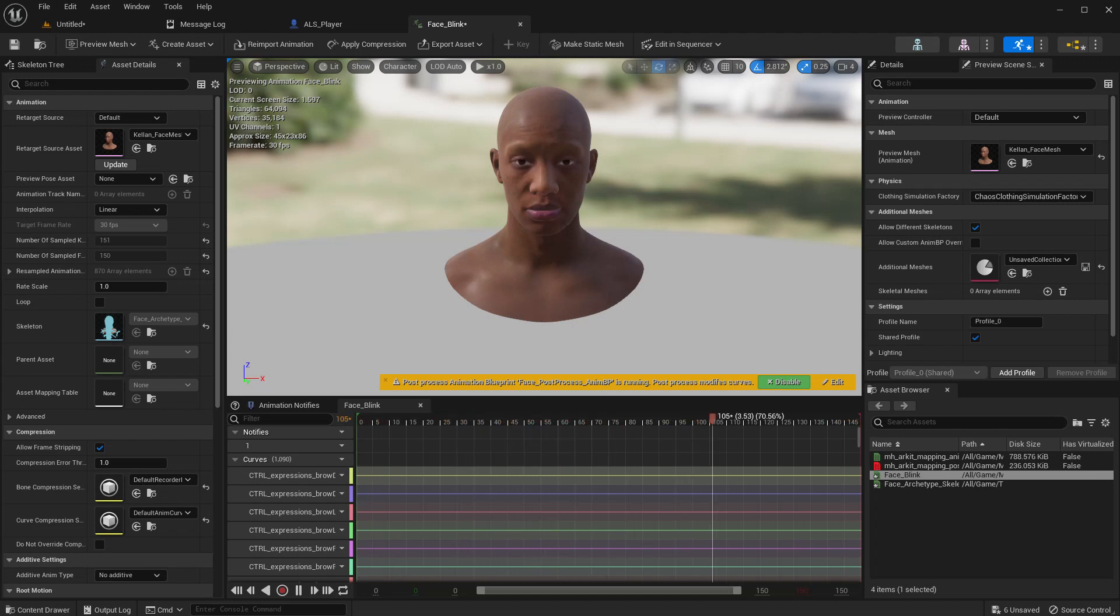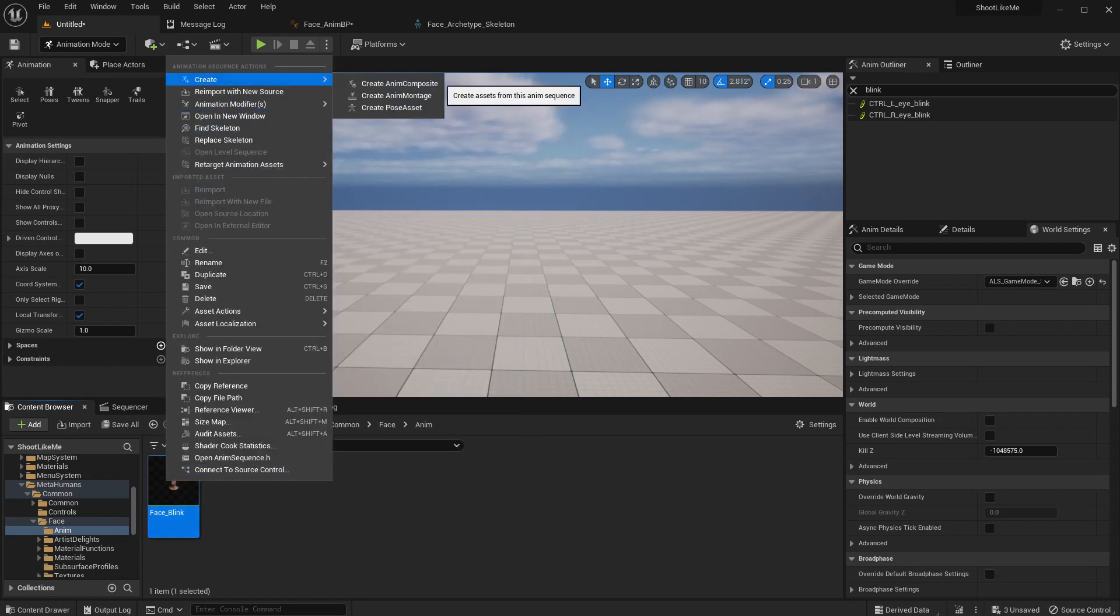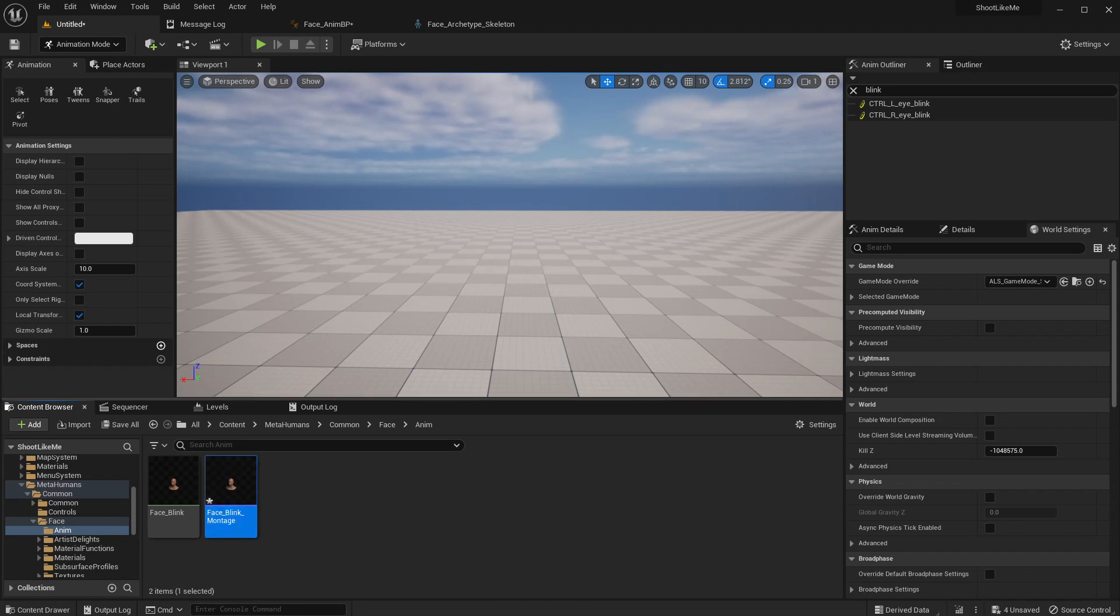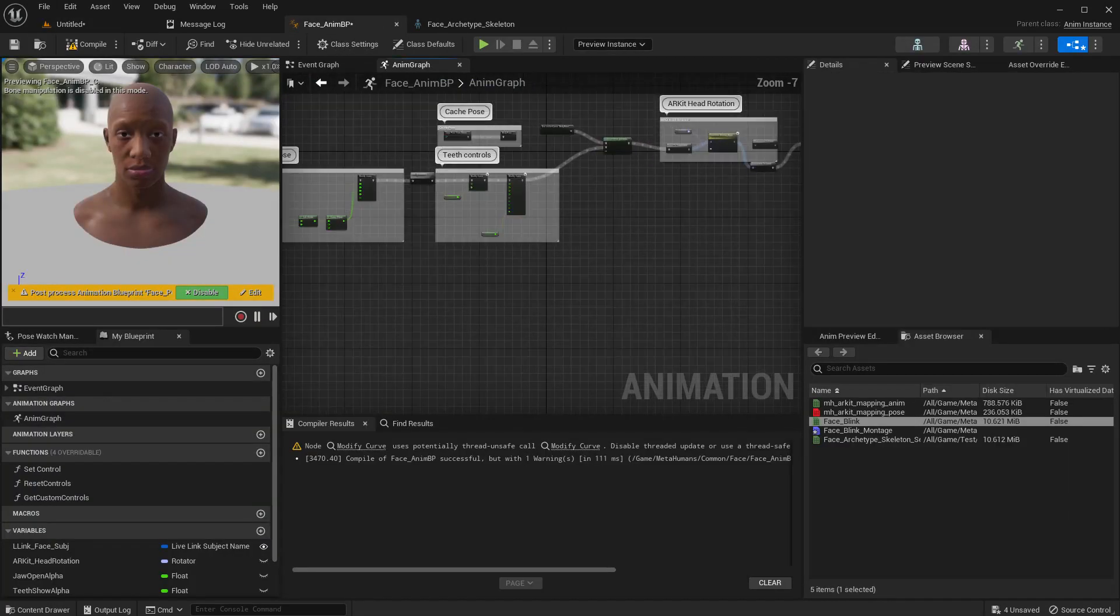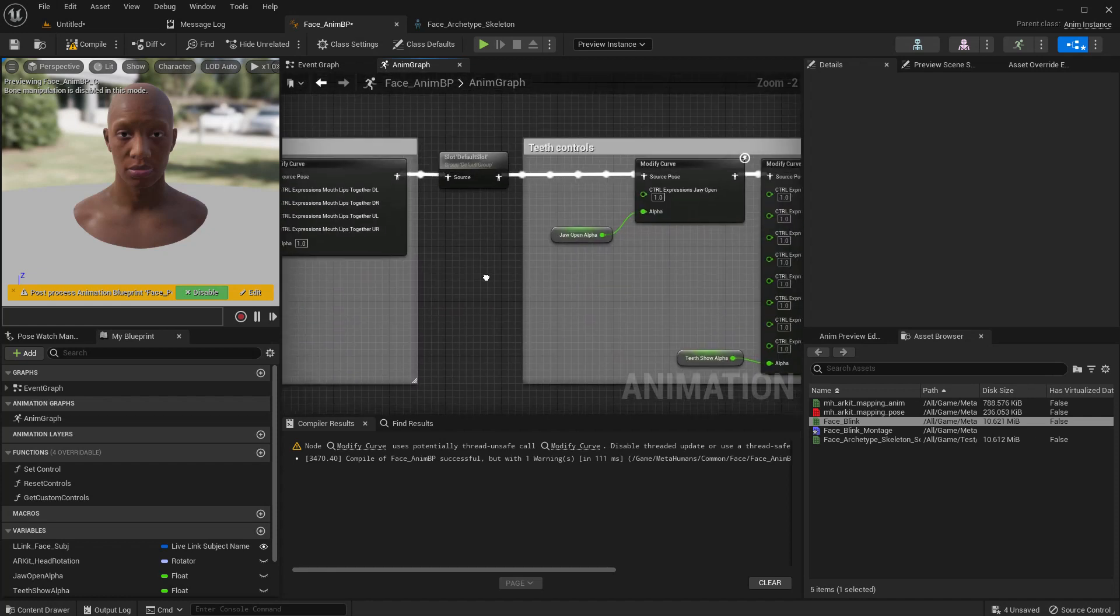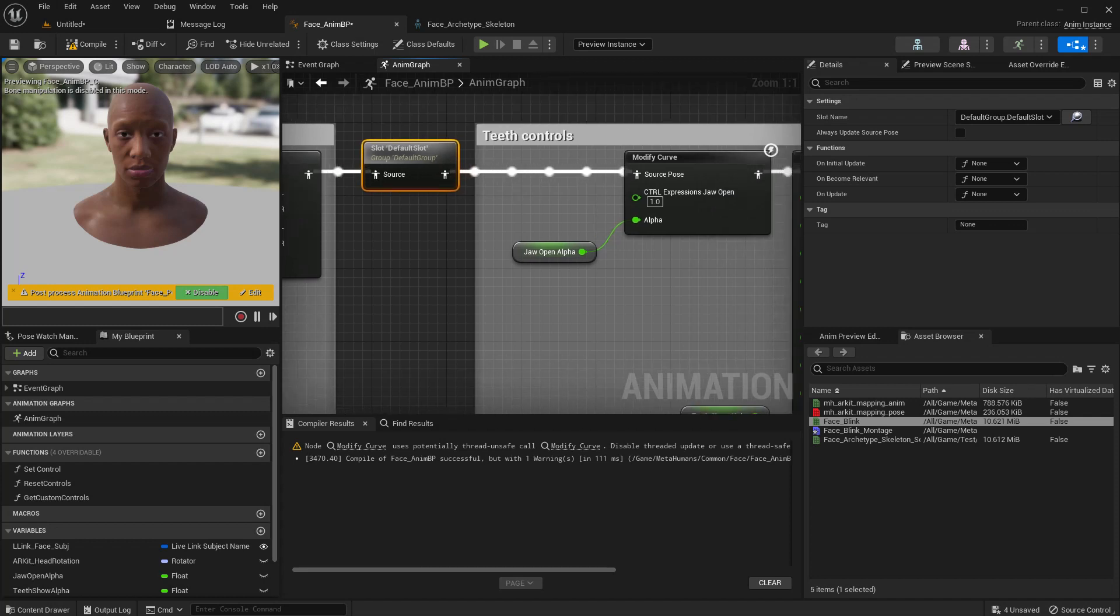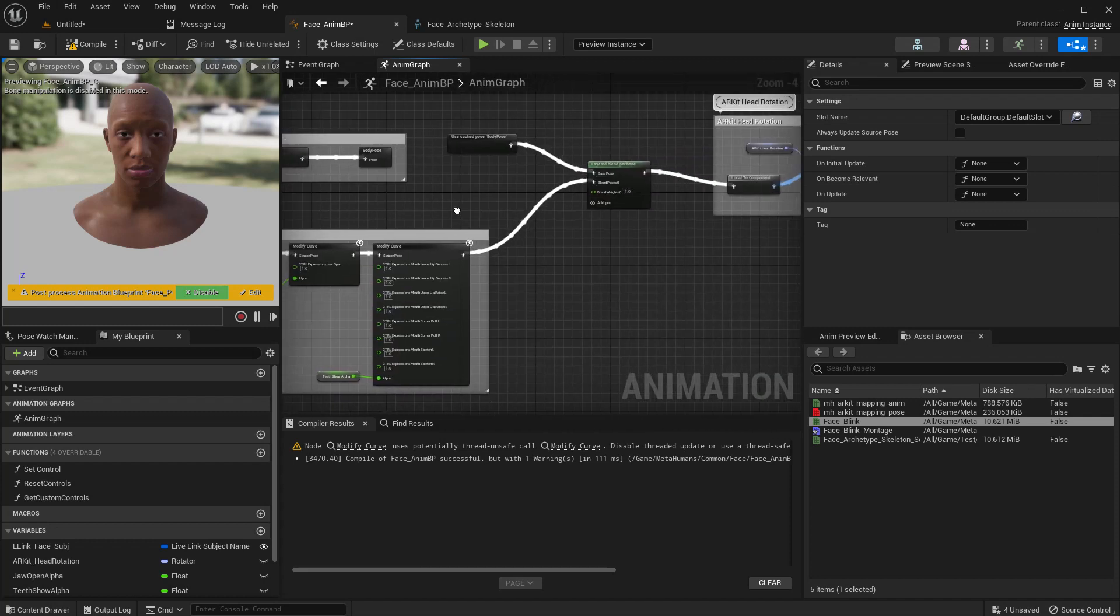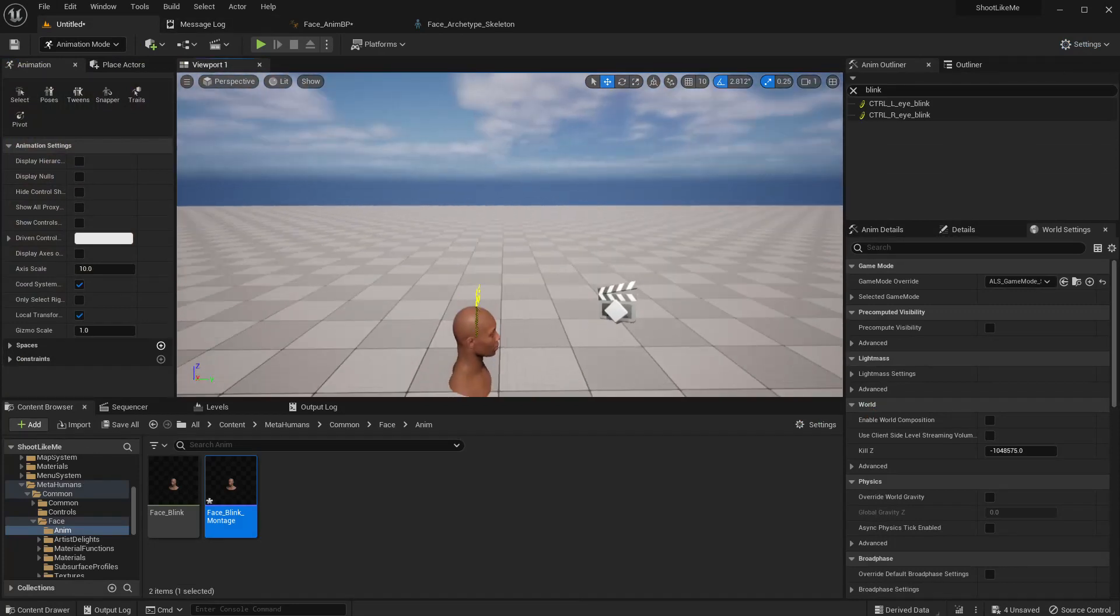All right, now that I have the animation, what I have to do is let's create an animation montage. Face blink montage. Right, now in the face animation blueprint we don't really have to make any change because it already supports montage play. So I can leave this here.